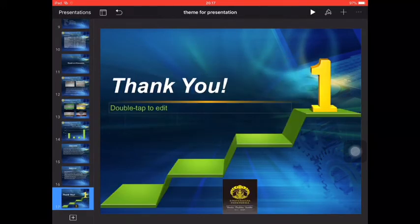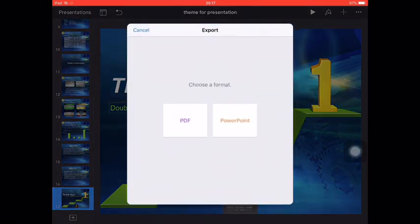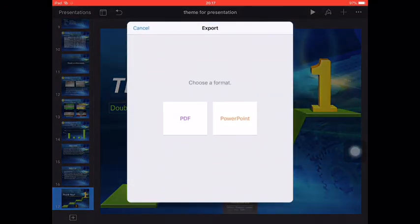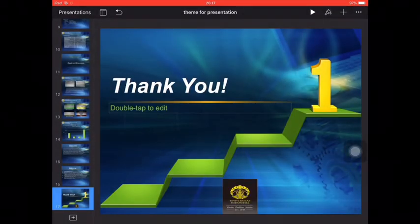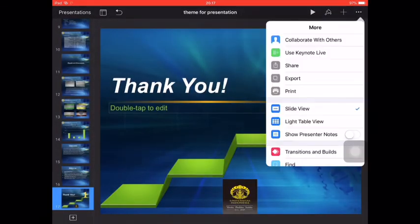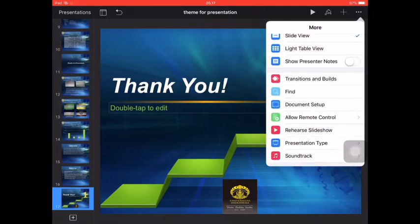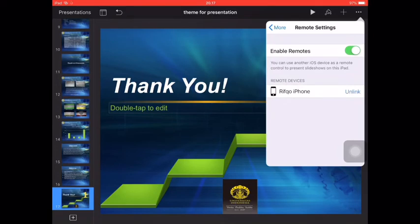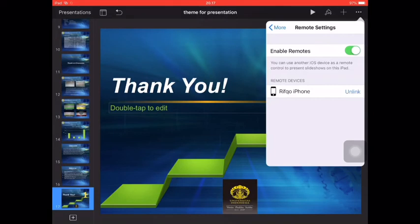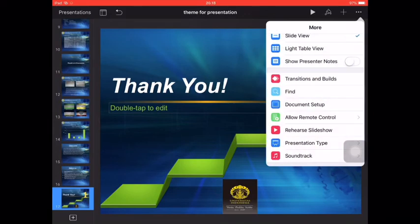And you can export this presentation to PDF or PowerPoint depending on your needs. And you can allow remote to the... you can set the enable remote from the iPhone so your iPad could be remote by your iPhone.